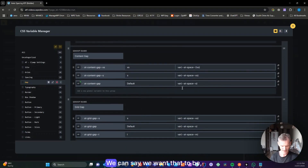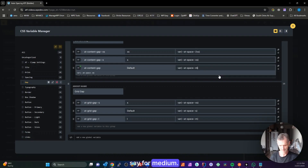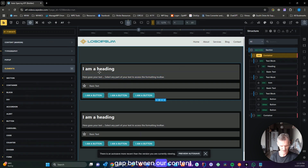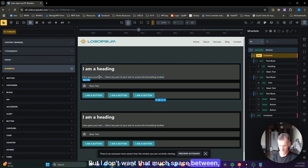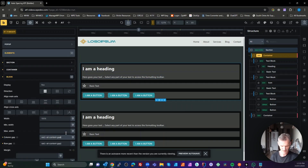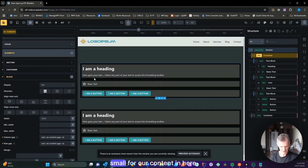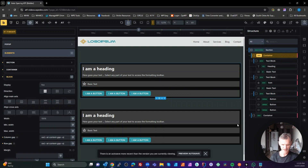What about the space between our blocks inside our containers? Back in our variables, our content gap is used for that. We can set it to space-M for medium — now we get more gap between our blocks. I can also go into my theme settings and set the space between blocks differently from the content gap. In the block, I can use --s for the column gap and --s for the row gap, giving content gap small for content inside blocks but content gap medium between blocks.